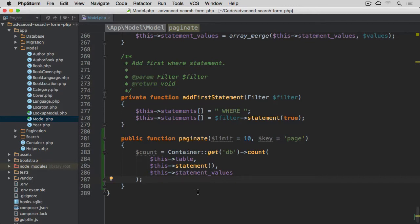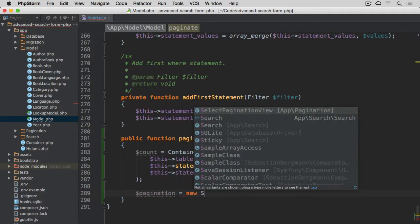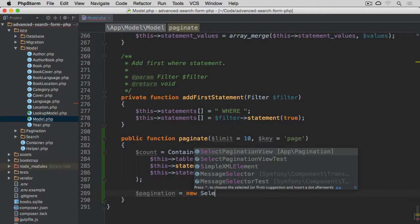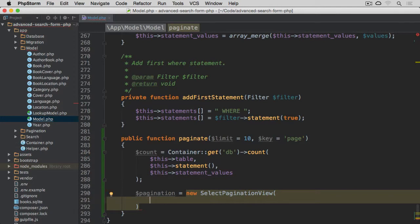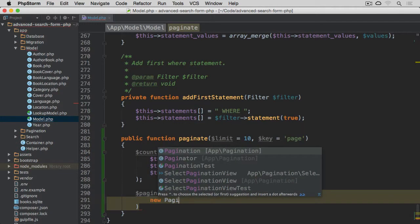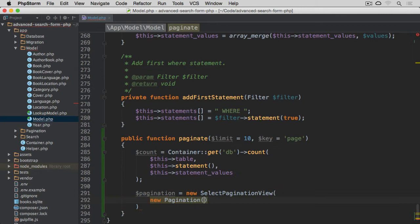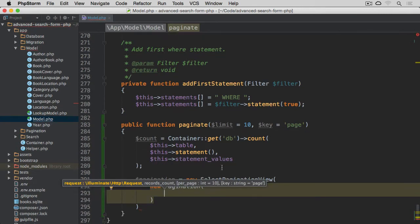Next, what we are going to do is create the pagination view instance. So pagination equals new SelectPaginationView. And this one takes the pagination instance, so new pagination instance. And pagination takes four arguments, as you may remember.